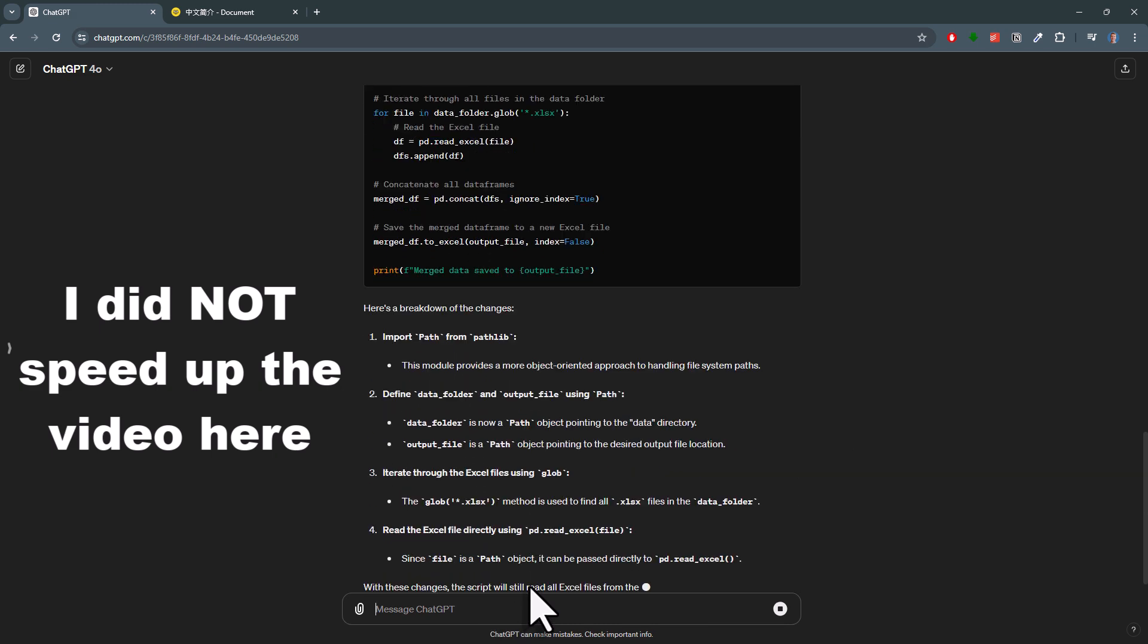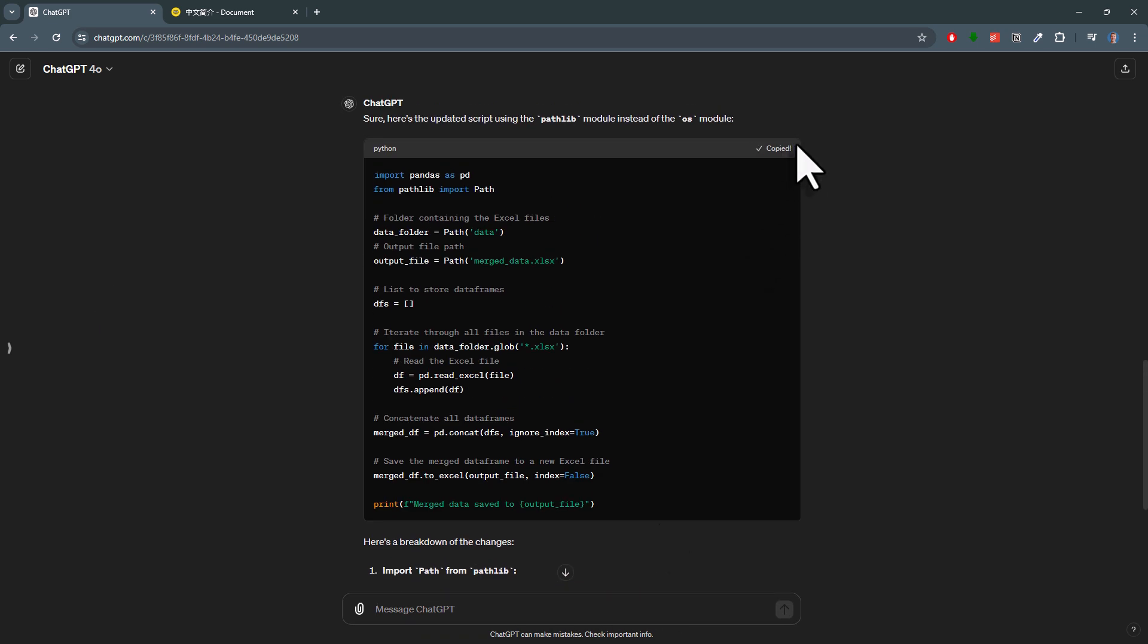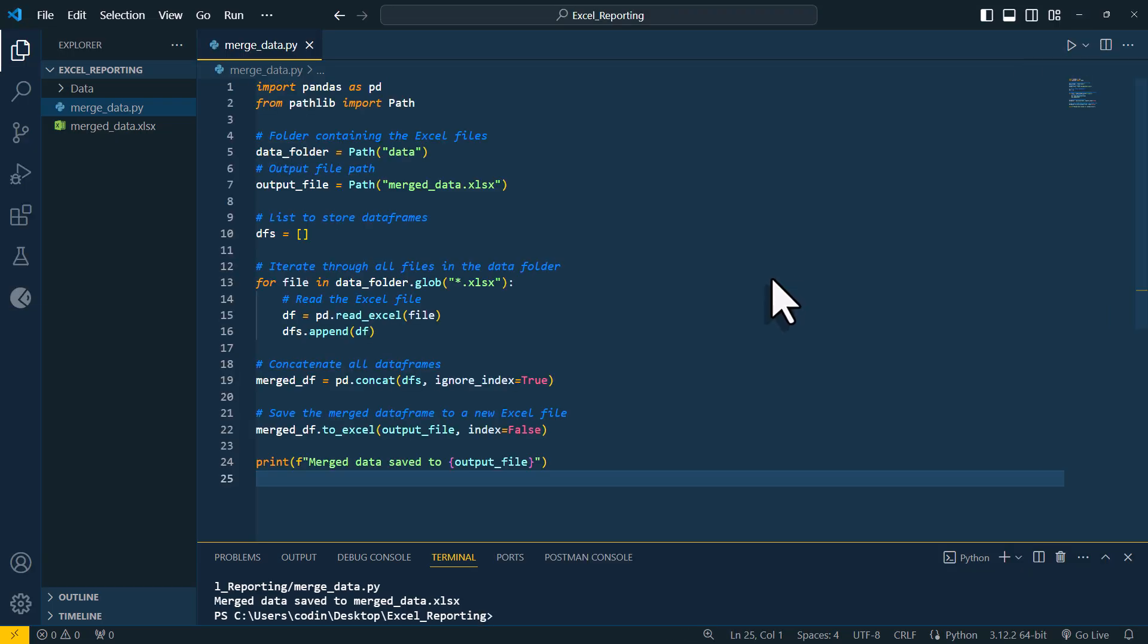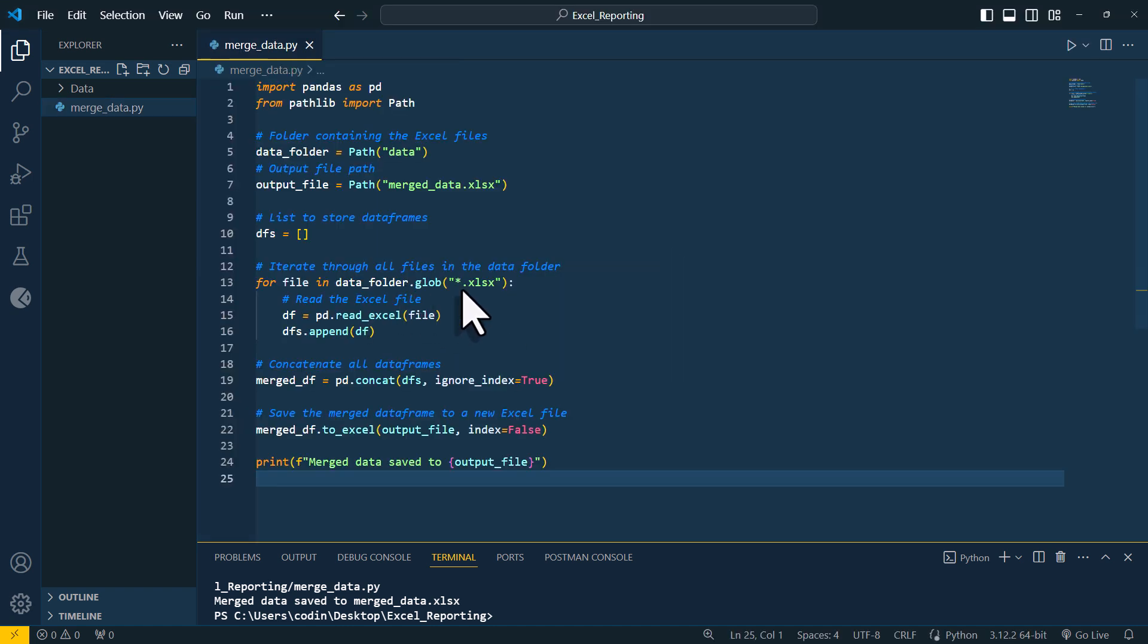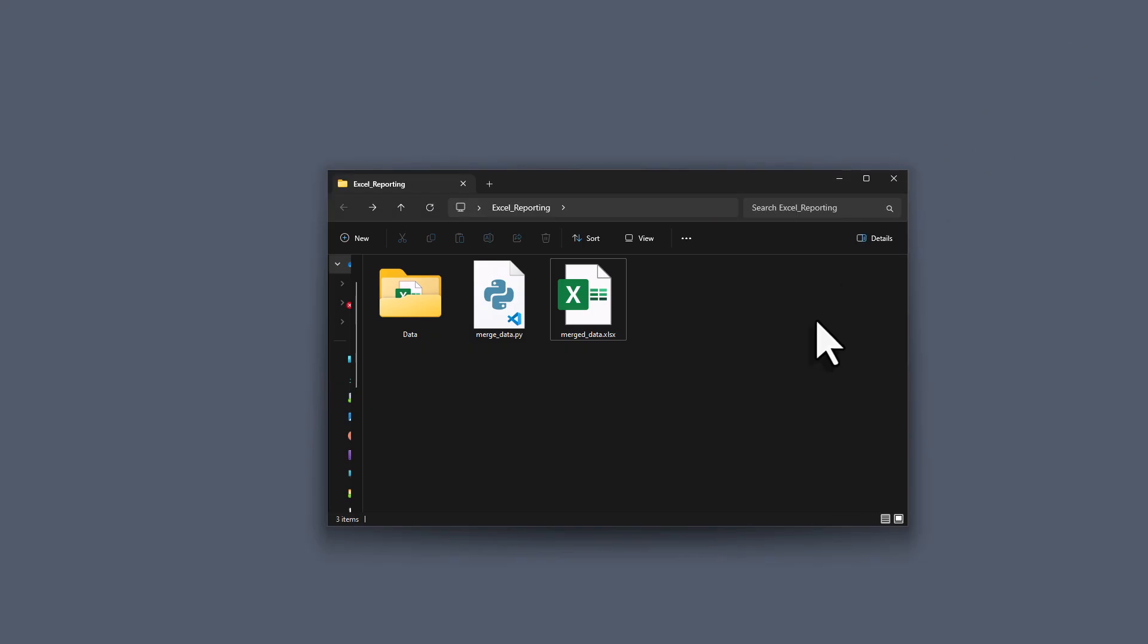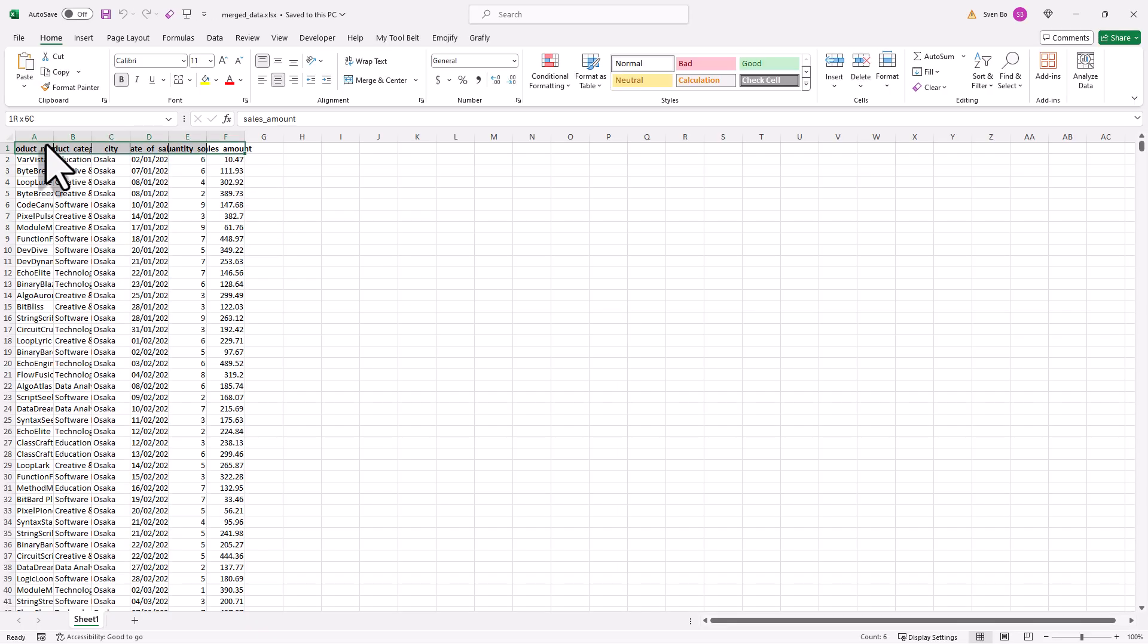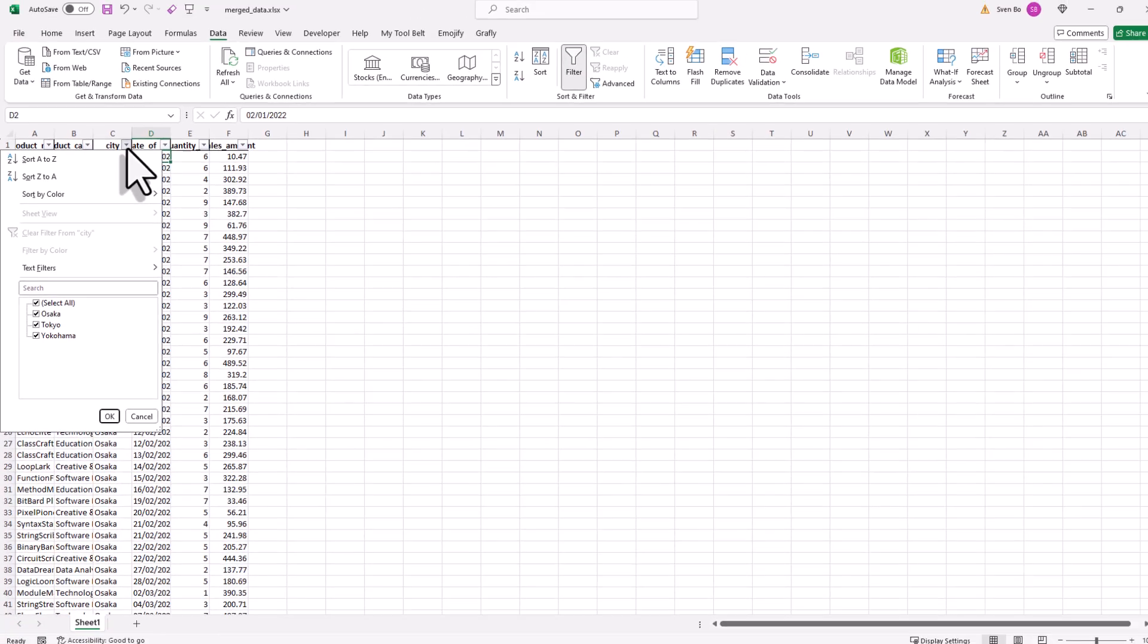And just to make sure it still works, let me copy it to my clipboard and replace my previous code. So now when I delete my previous file and run the code again, we will again have our mergeData. And if I open this workbook, we can again see that all the cities are contained in this file. Okay, great.